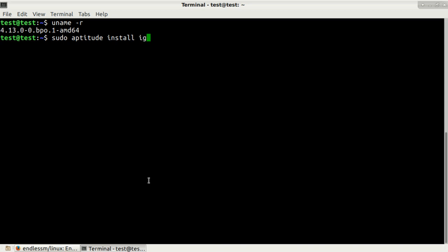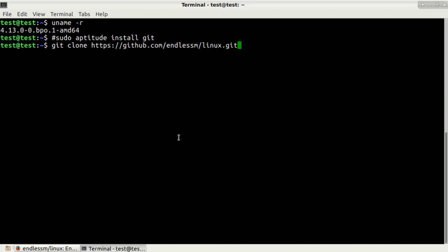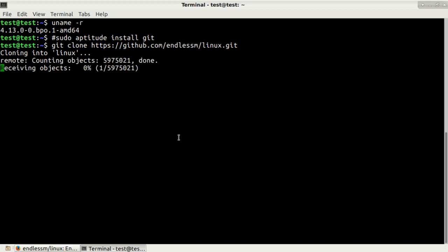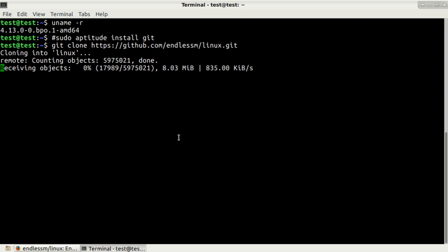I'm ready to clone the project. Type in git clone and then the URL. Copy it here and then press enter. It will take a long time because there is huge amount of data here, so depending on your connection it will take maybe several minutes or even hours. I'll just pause the video and we'll get back later.